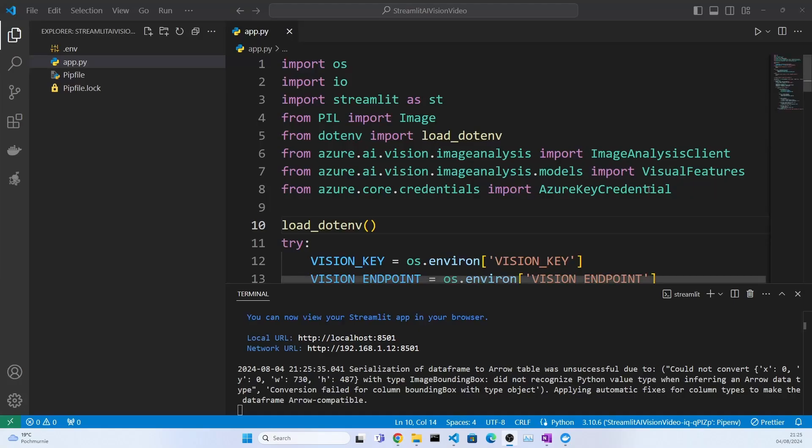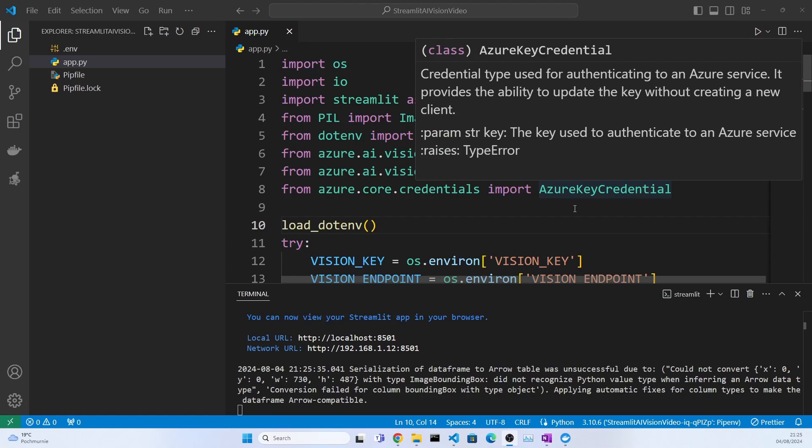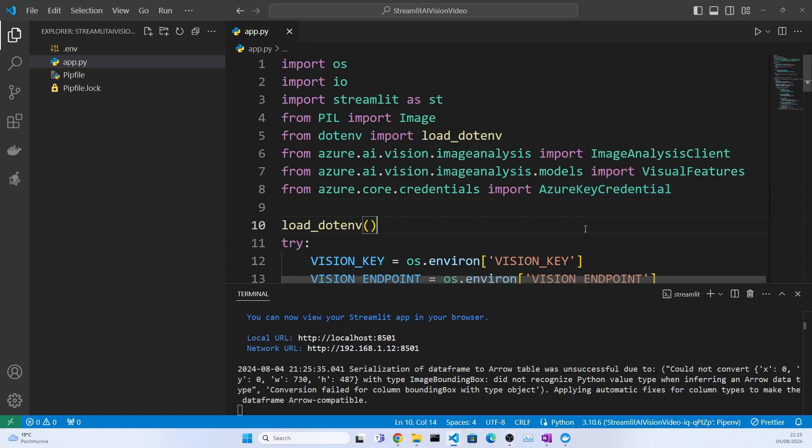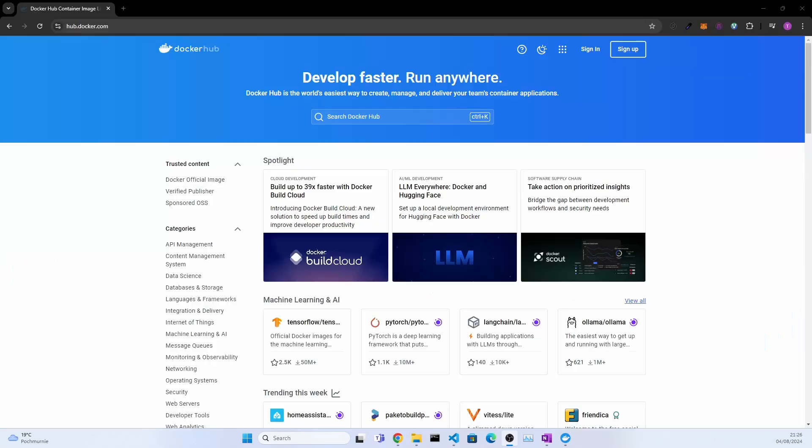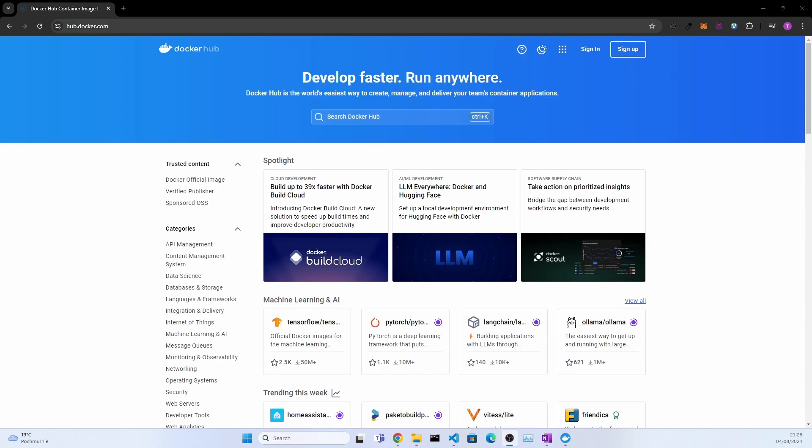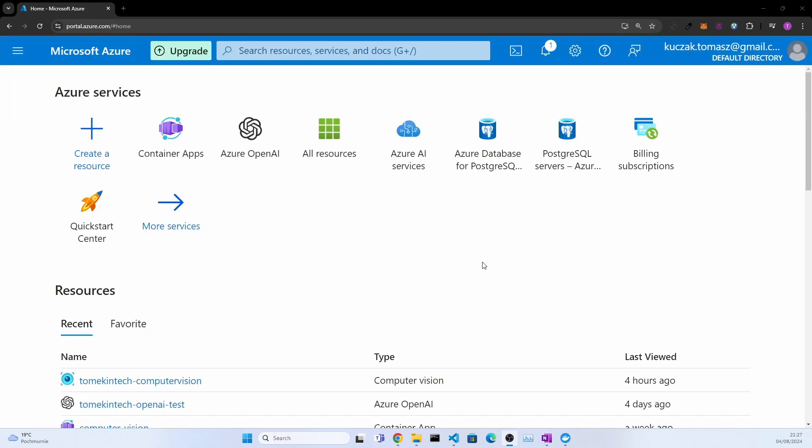In this video, we'll take this application and deploy it to Azure cloud so it's publicly accessible. Now this video has two prerequisites. One, you need Docker Desktop installed and running on your machine. Just Google for Docker Desktop, download and install it. Then you need a Docker Hub account - just go to hub.docker.com, click sign up and create a free account. And then of course, you need a Microsoft Azure account. How to create a free account, I will leave you a link in the description for the video where I explained it.